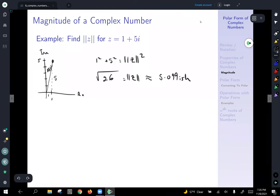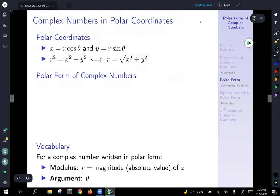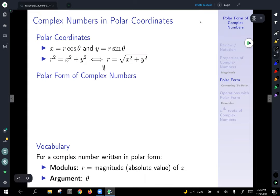Next, we're going to talk about complex numbers in polar coordinates. To review: x equals r cosine theta, y equals r sine theta, and r squared equals x squared plus y squared, which gives r equals the square root of x squared plus y squared. We just saw that r is the magnitude of z when talking about complex numbers, so there's a direct parallel there.